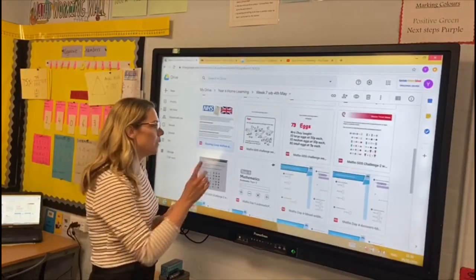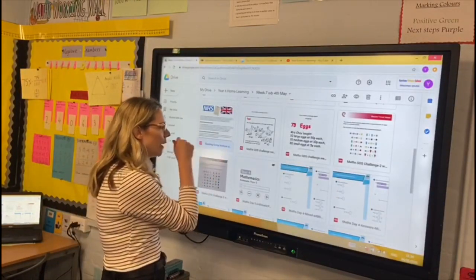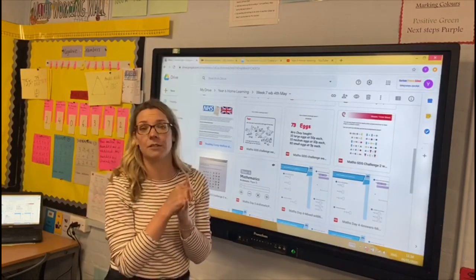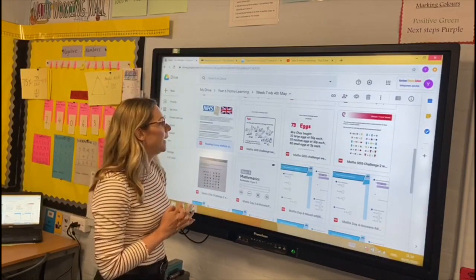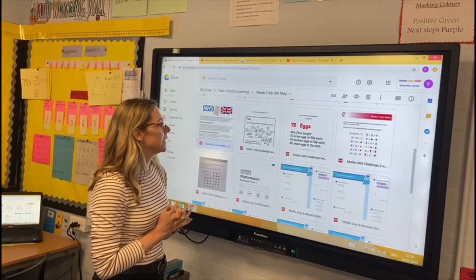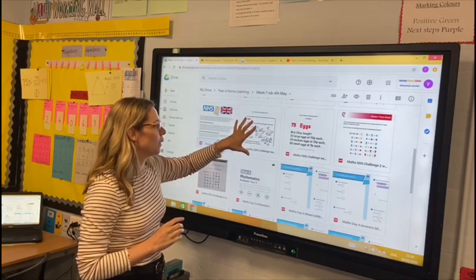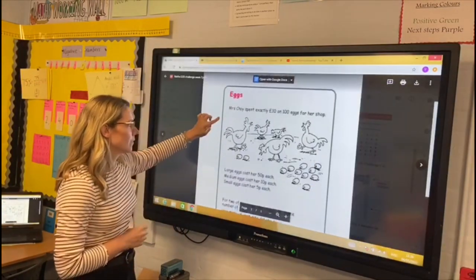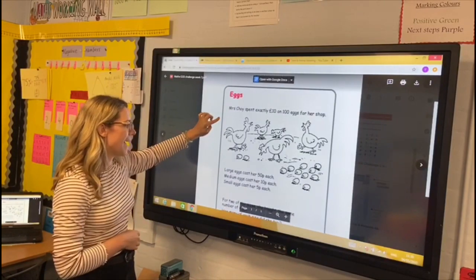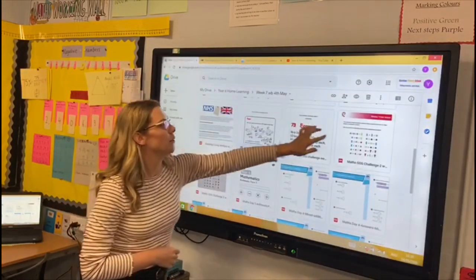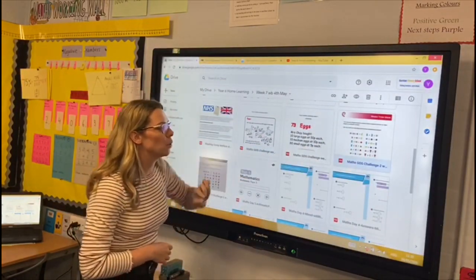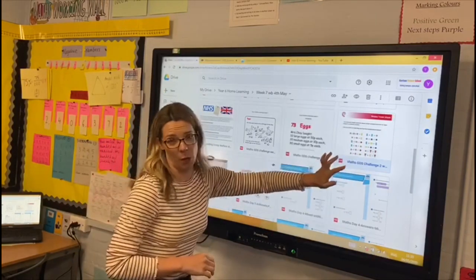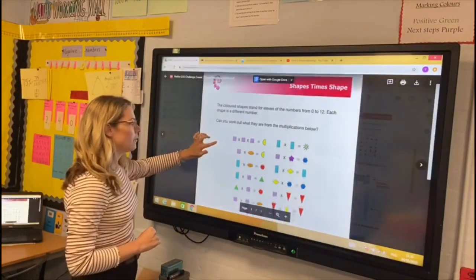You've got some greater depth challenges for maths from Mr Cole. There's one all about eggs, and then another one all about shapes — you've got to work out the value of each of the shapes as they're all worth something different.